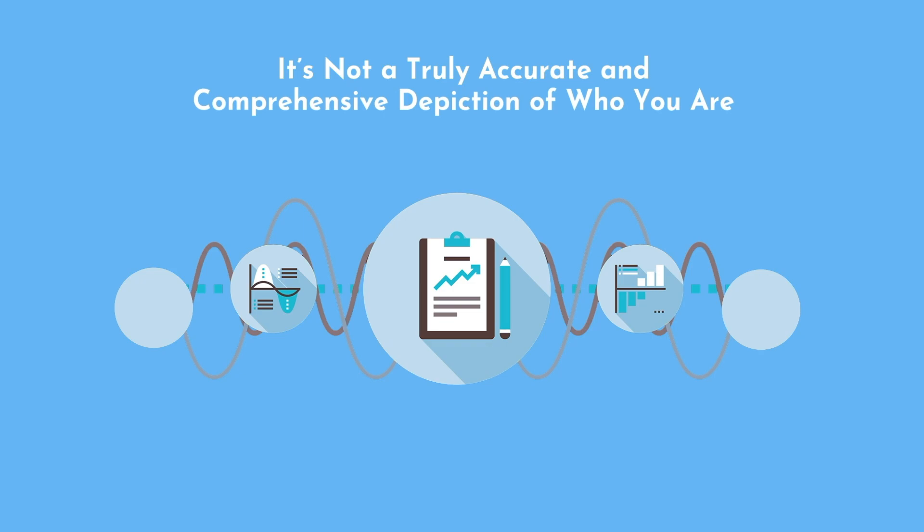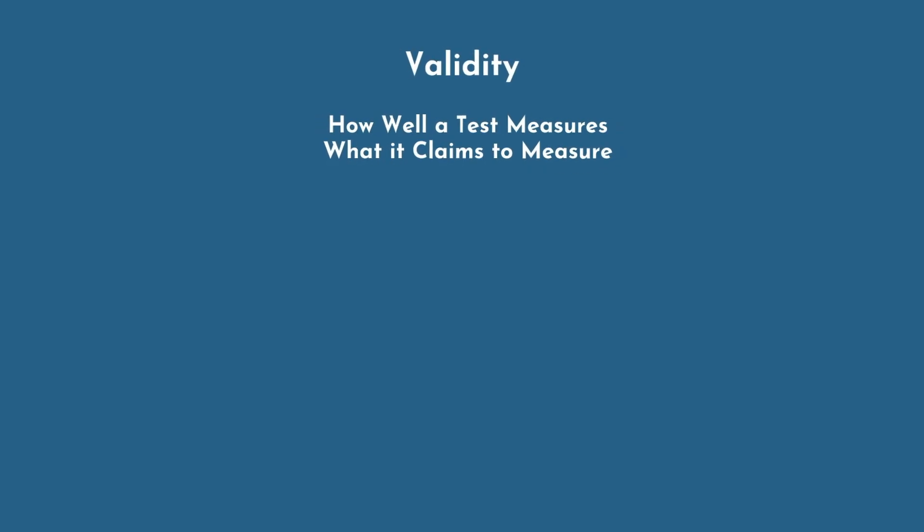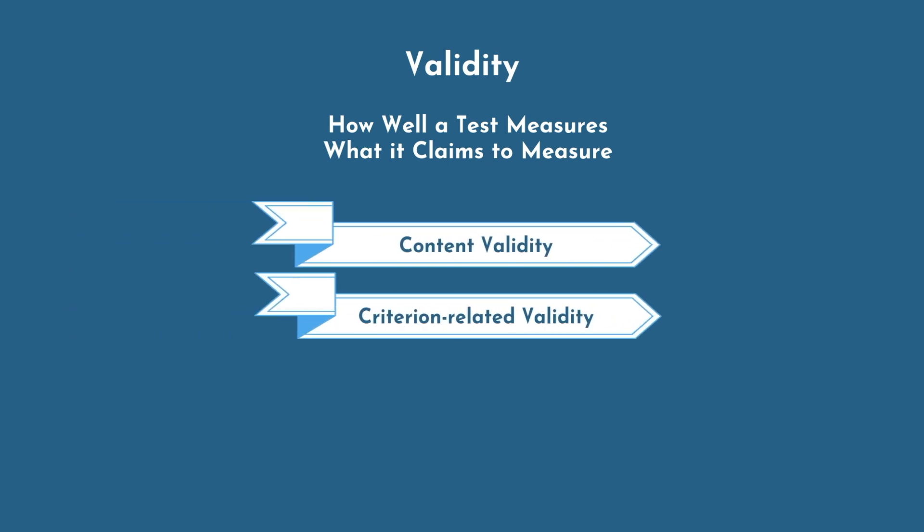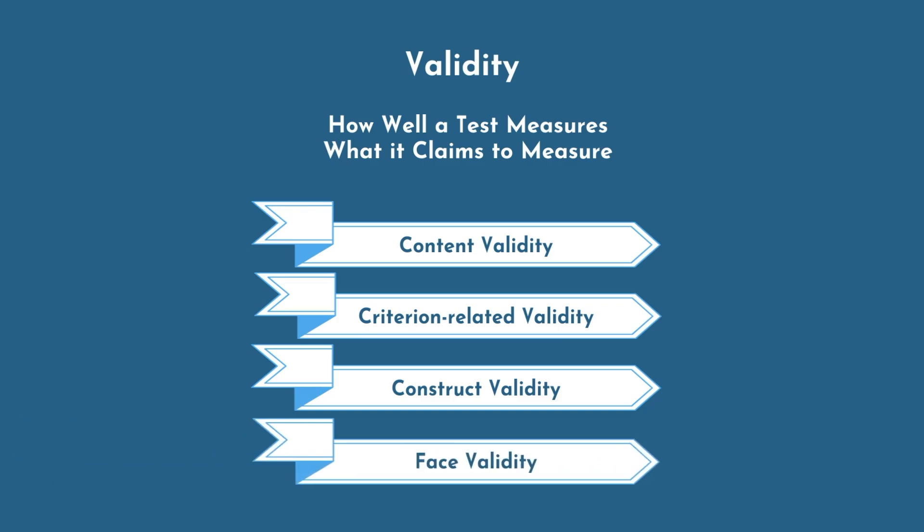When scientists look at such personality tests and assessments, two primary elements come to mind: validity and reliability. Validity is a measure of how well a test measures what it claims to measure. Within validity, there are different types, such as content validity, criterion-related validity, construct validity, and face validity.